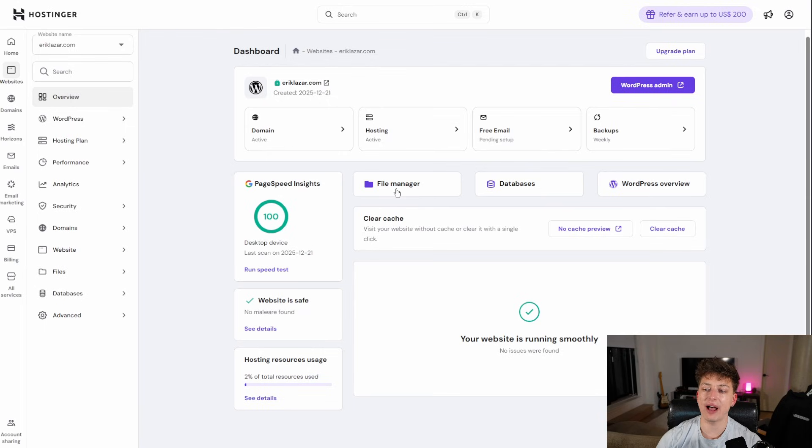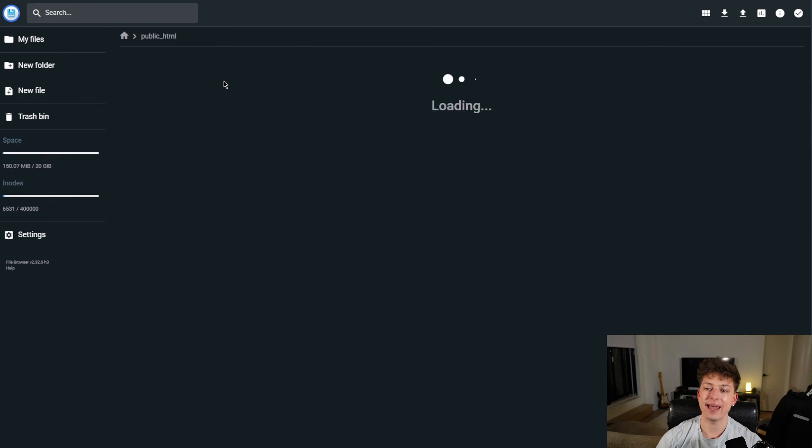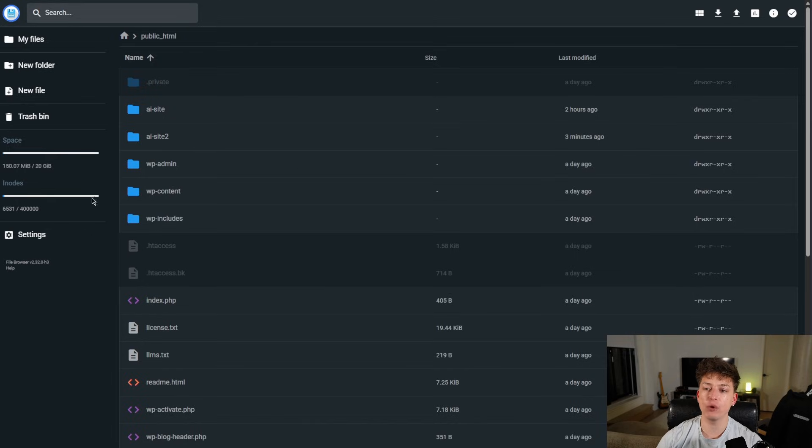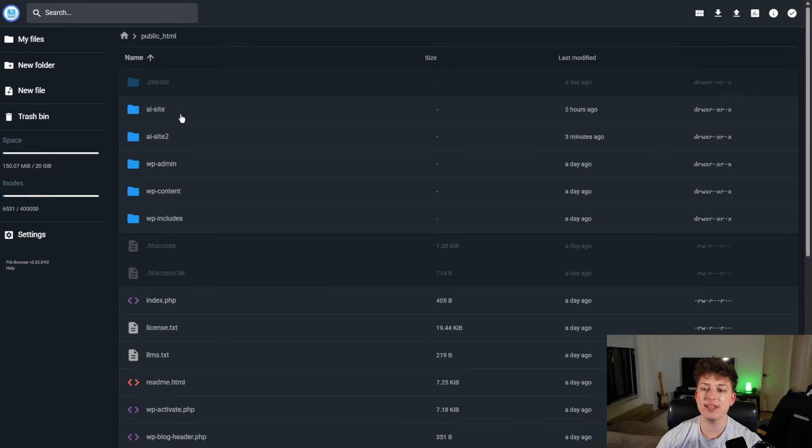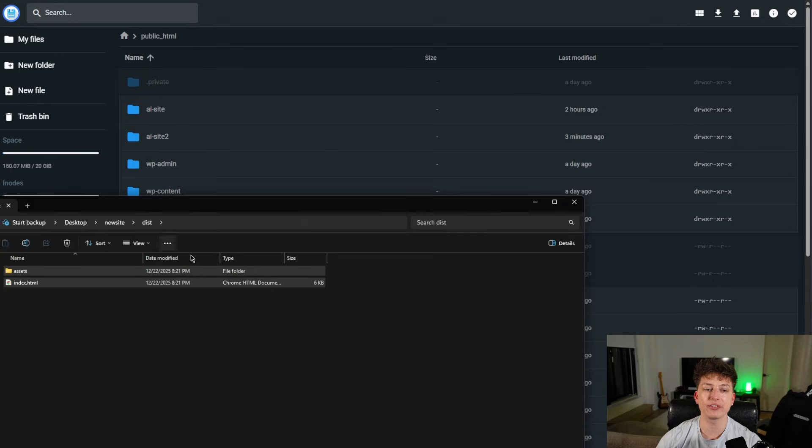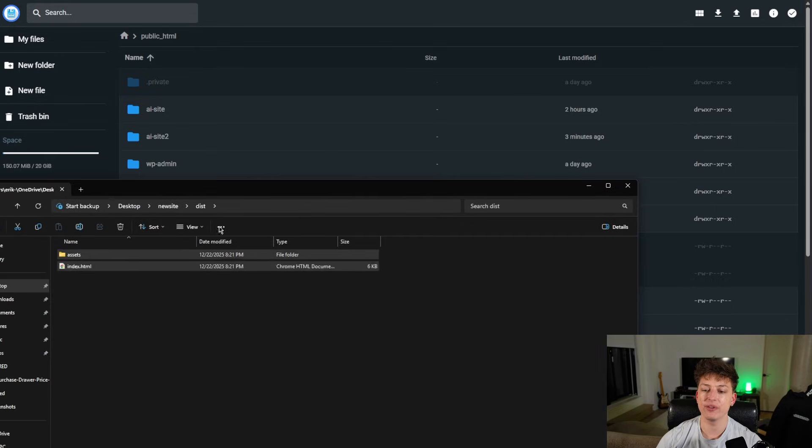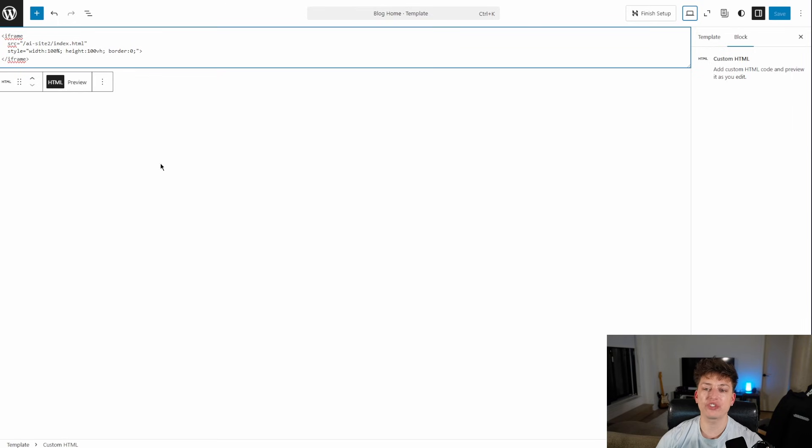And create a new folder in the public HTML here. It doesn't matter what you name it. And then inside that, we just put the content of the dist file.